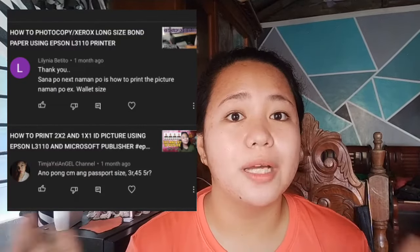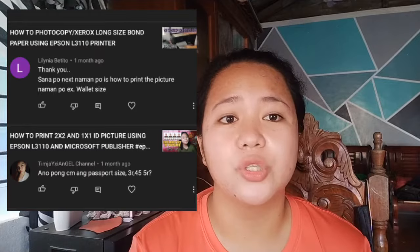I would also like to thank those who commented on my previous video, because of you I was able to make another video. I had no ideas since I've been really busy lately. For this video, we'll be doing what was requested — the different photo sizes: the 2R or wallet size, the 4R, etc. So if you're interested, please keep watching.